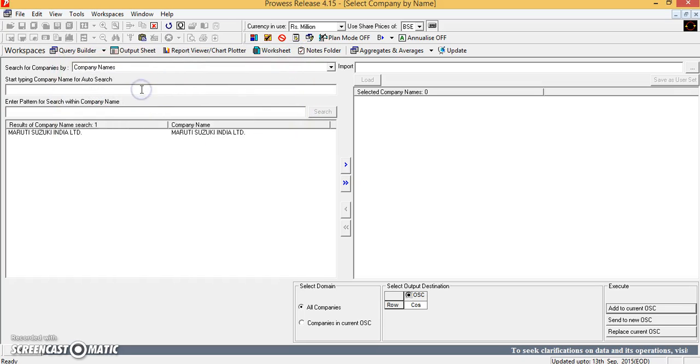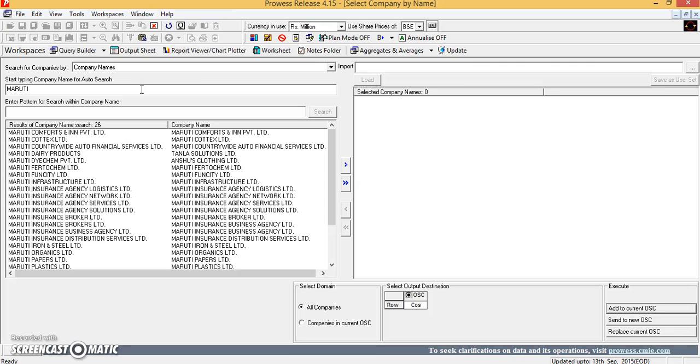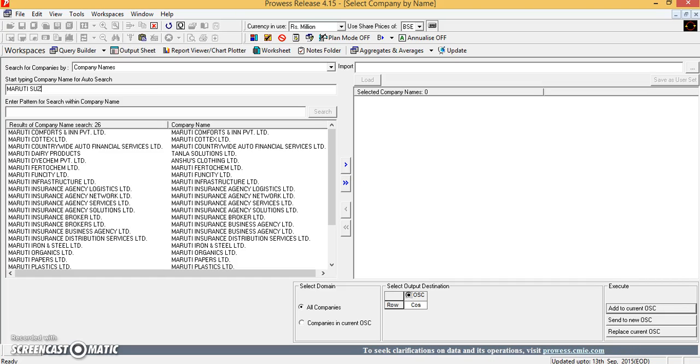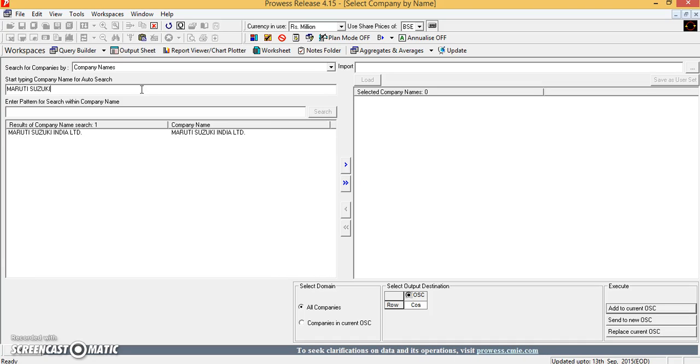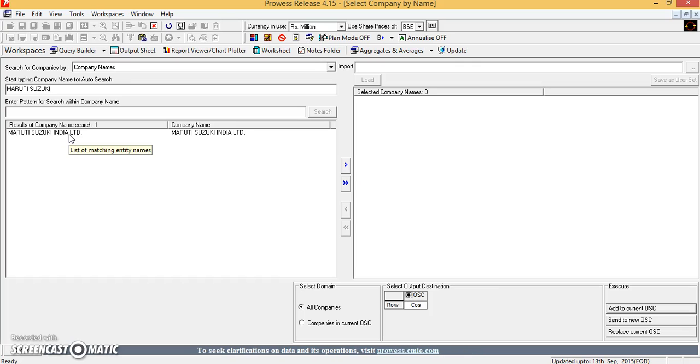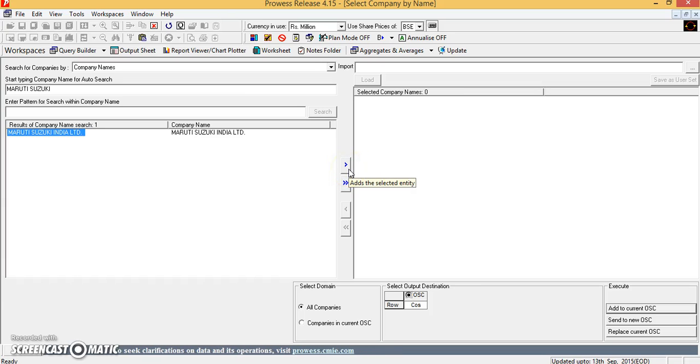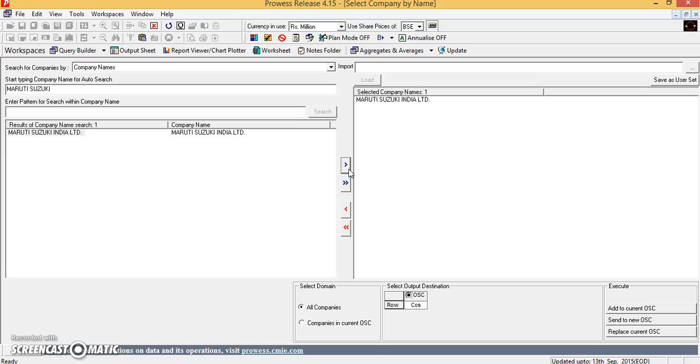So I just type Maruti. Once we have a pattern coming up there, you can see that it gives you a result of the search saying Maruti Suzuki India Limited. Let me select this and add it to the selected company.